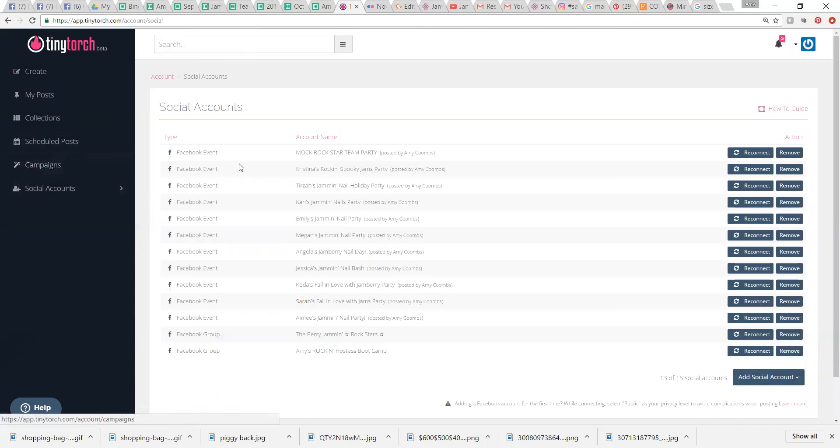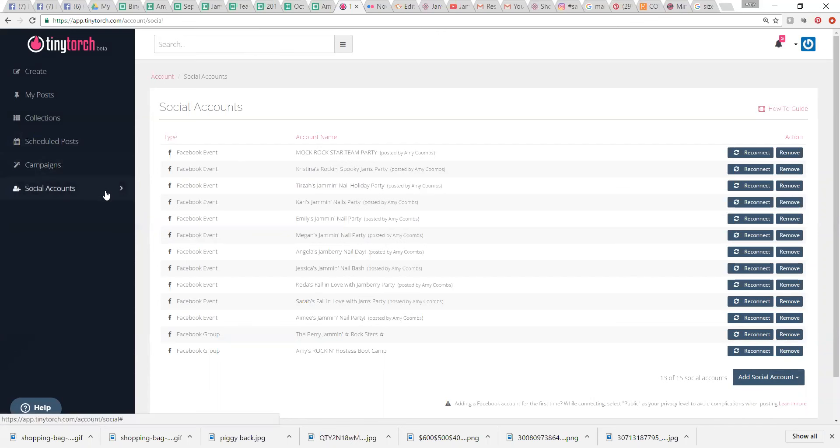They just increased it from 10 social accounts to 15, which is amazing. Totally need that. So here's your social accounts.